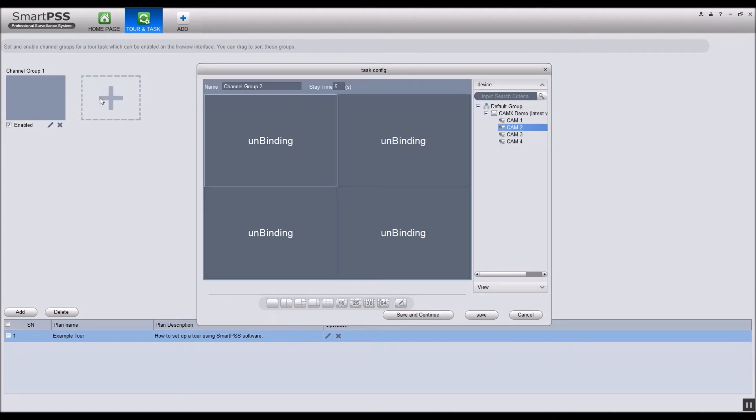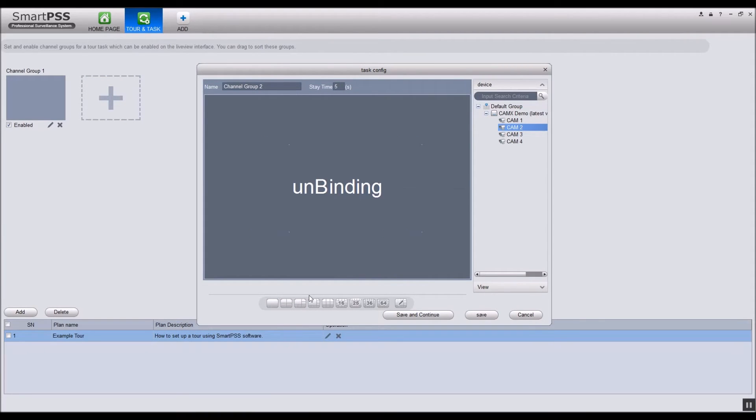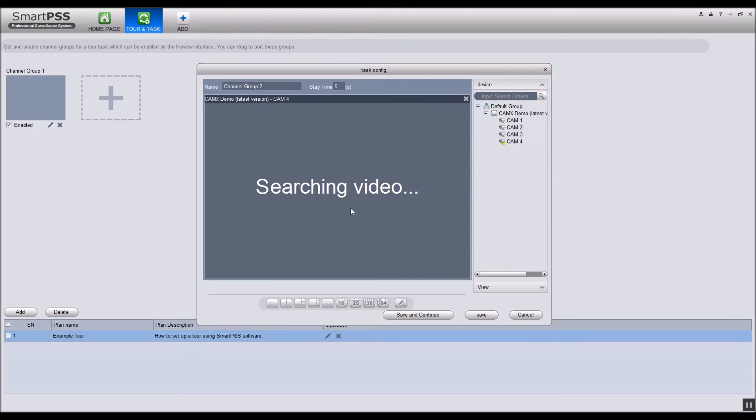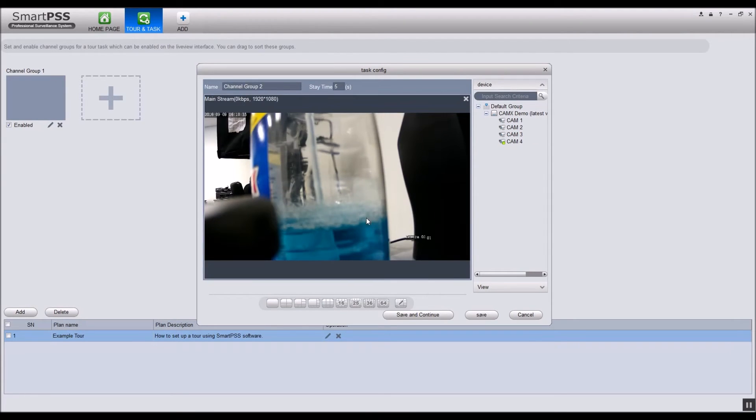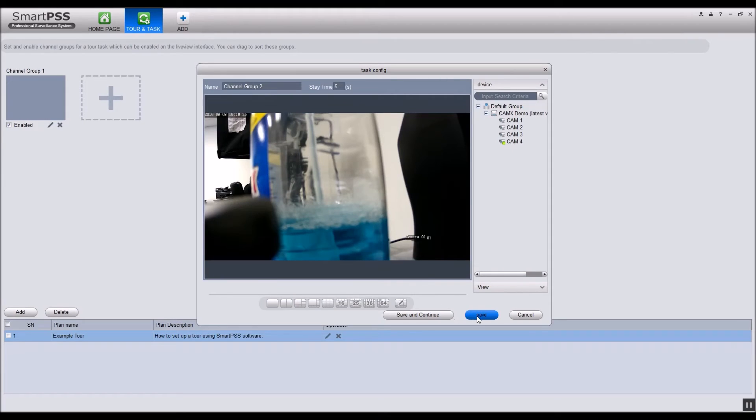Create a new group by clicking the plus symbol again. Follow the same instructions and click save when you are finished. Add as many groups as you desire.